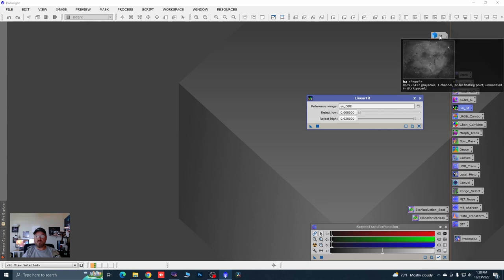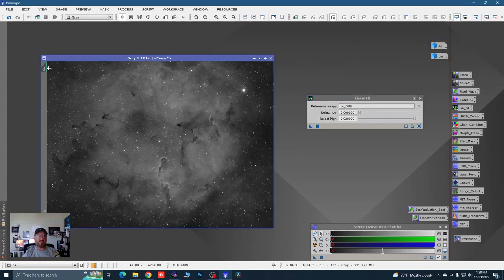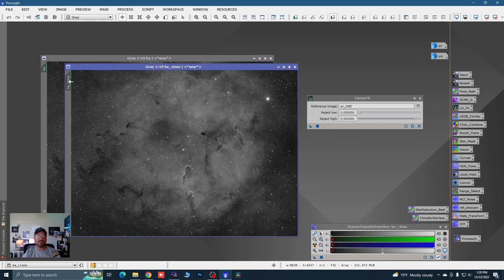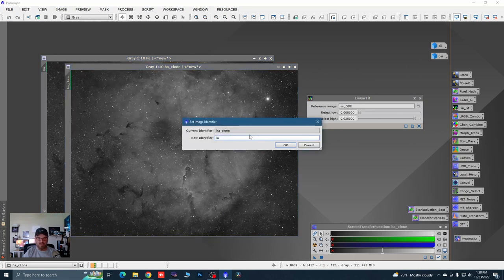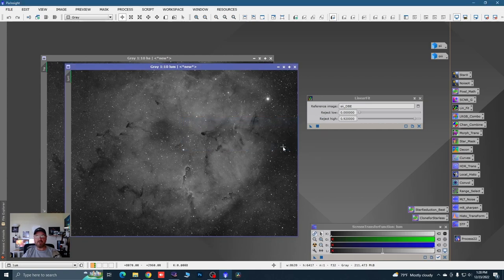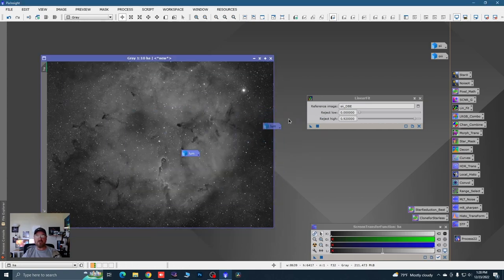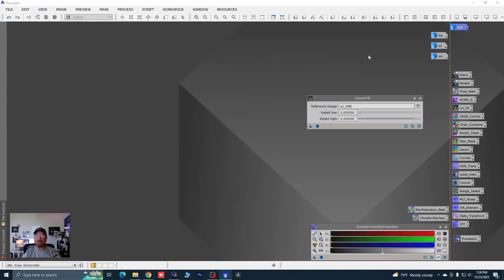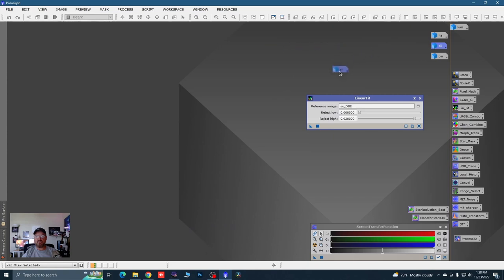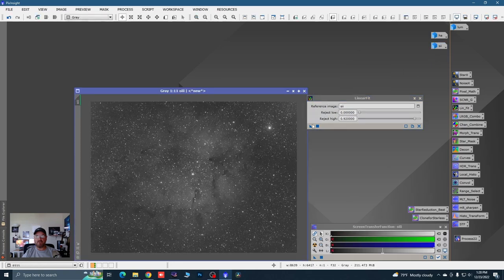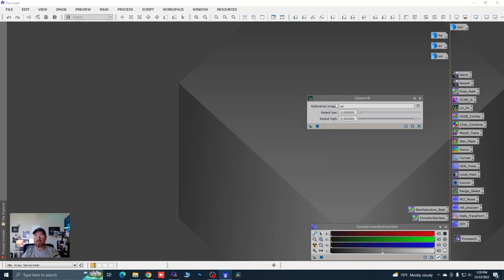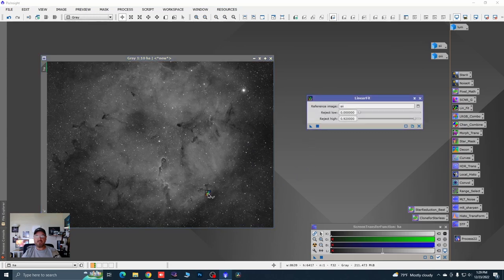Before I do the linear fit, I'm going to double click on the HA and drag off a clone — I'm going to use that as a luminance later. Name that 'LUM' and save it for later. So we're going to drag our S2 image in as our reference image, open up our O3, take the instance and drop it on. Don't worry about what it looks like — it's all going to work out. Open up the HA and do the same thing — take the instance and drop it on.